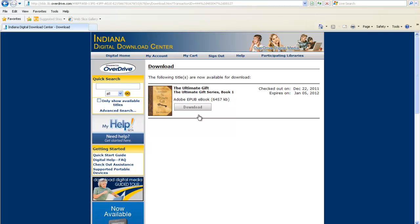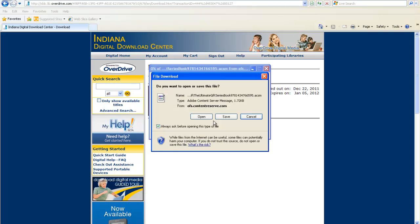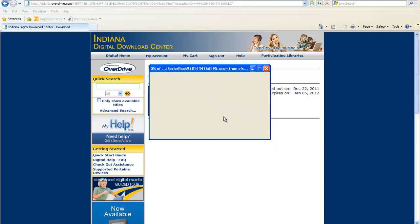Now you will click the Download button. When the File Download dialog window appears, choose Save and save it to your desktop so you can locate the file easily.